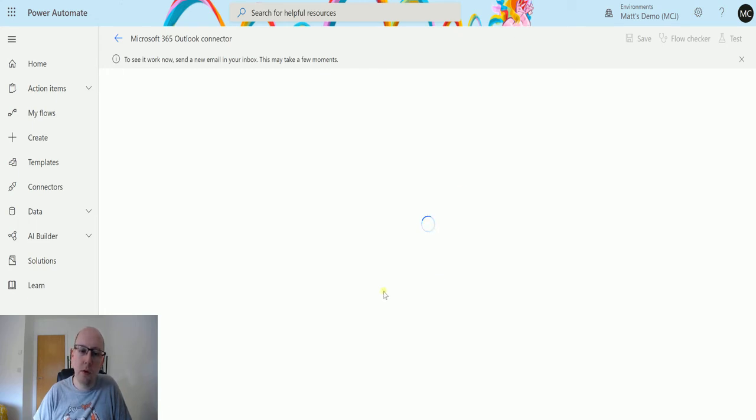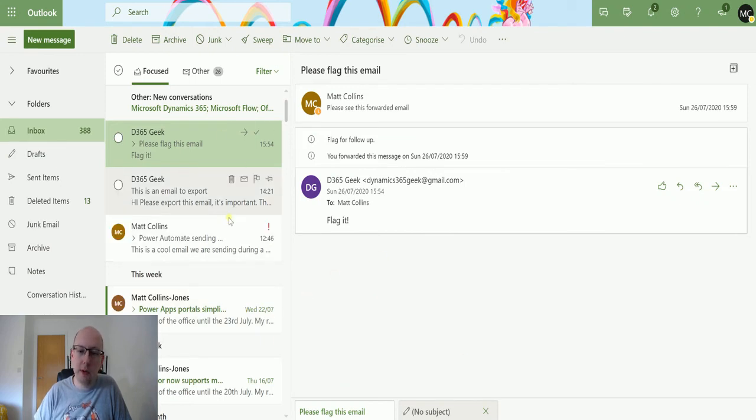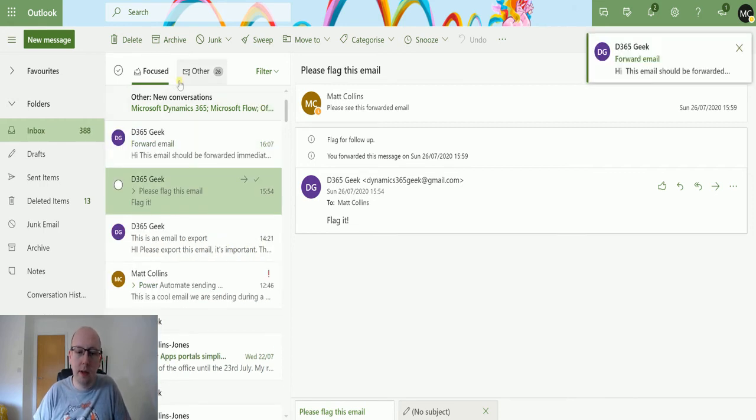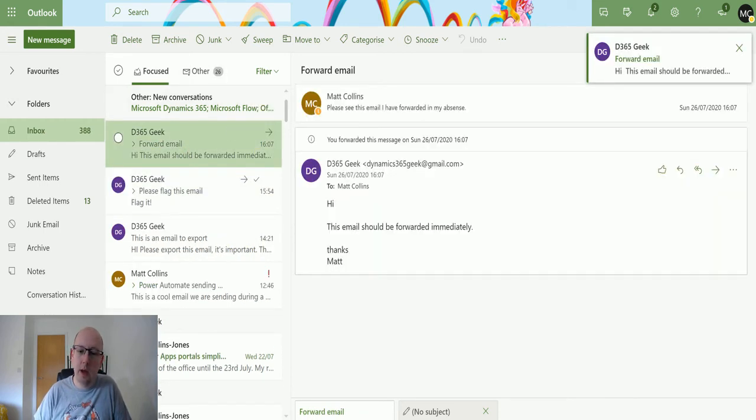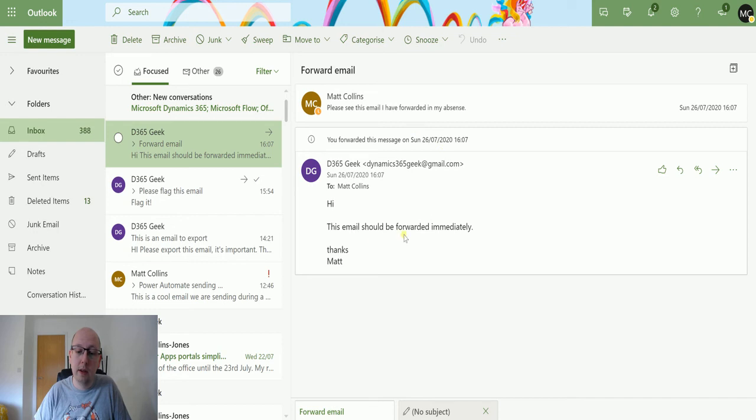So the flow will trigger when an email arrives. So I'll switch over to my emails. And what we're waiting for is that email to arrive into here. And once this email arrives, it'll forward it on. So we can see the email's running and immediately we can see it says, you forwarded this email at this time and this date. So it's come in and it's immediately forwarded.